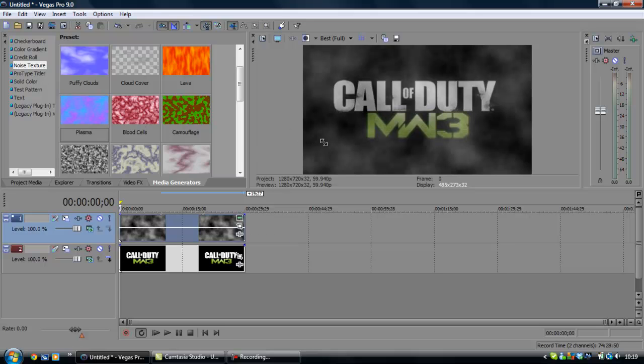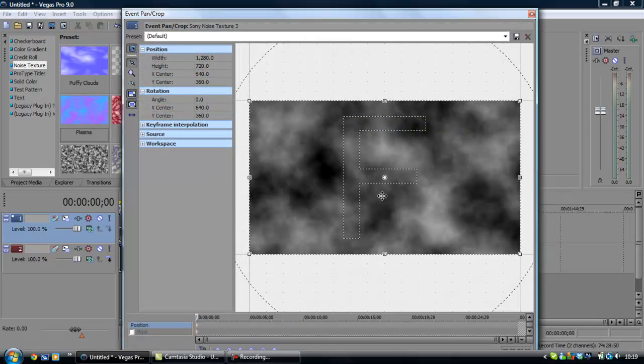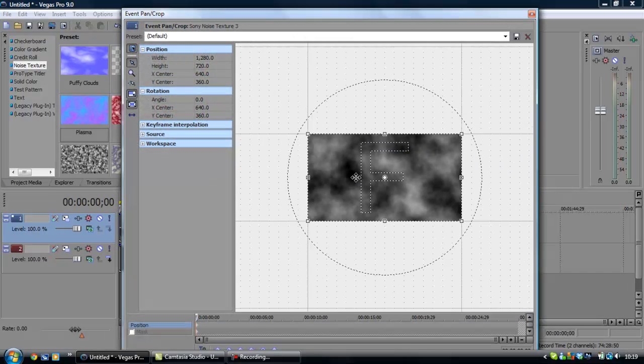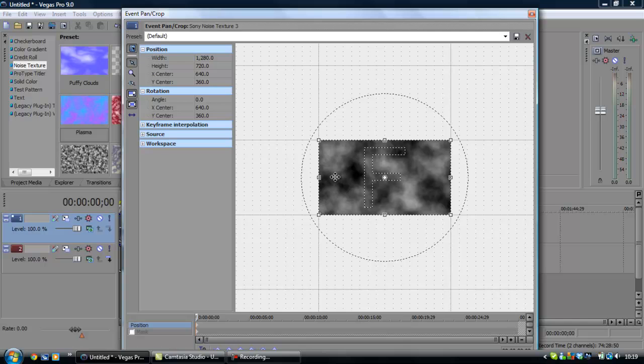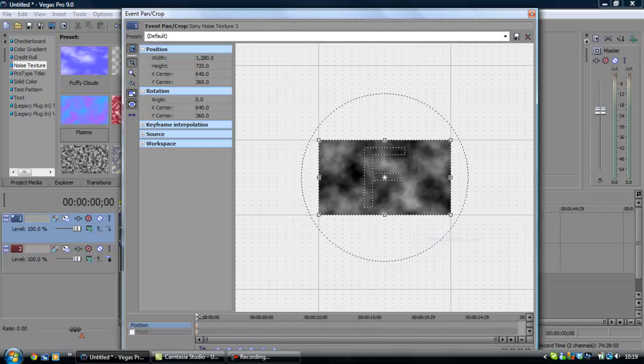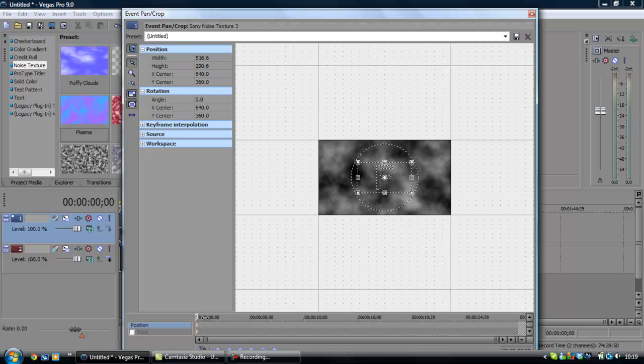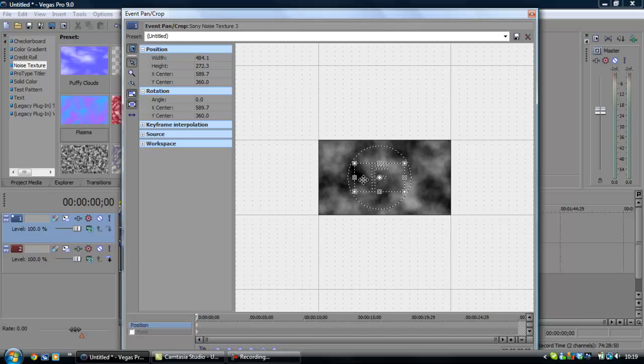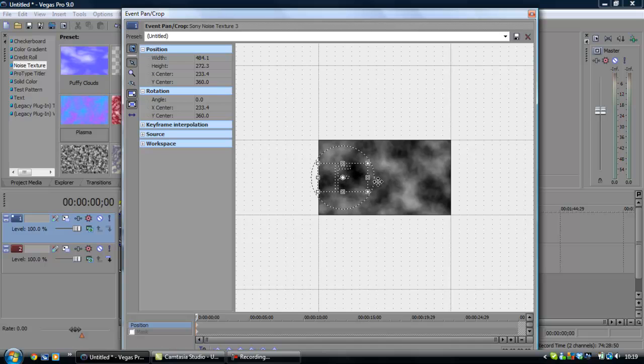And you don't want it so low that you can't see the smoke. And then you're going to go to Event Pan Crop. Make sure it's Match Output Aspect. And I'm just going to make this small. And you're going to move it over to the side right here.